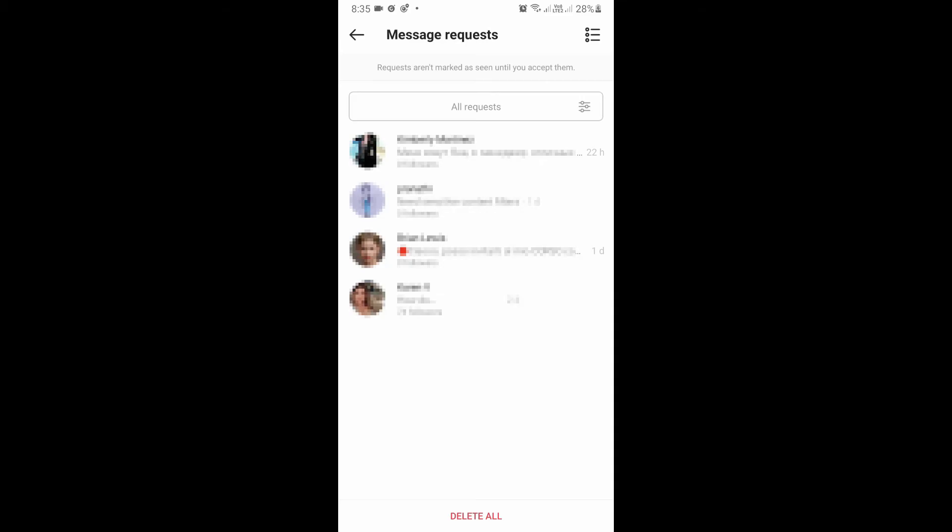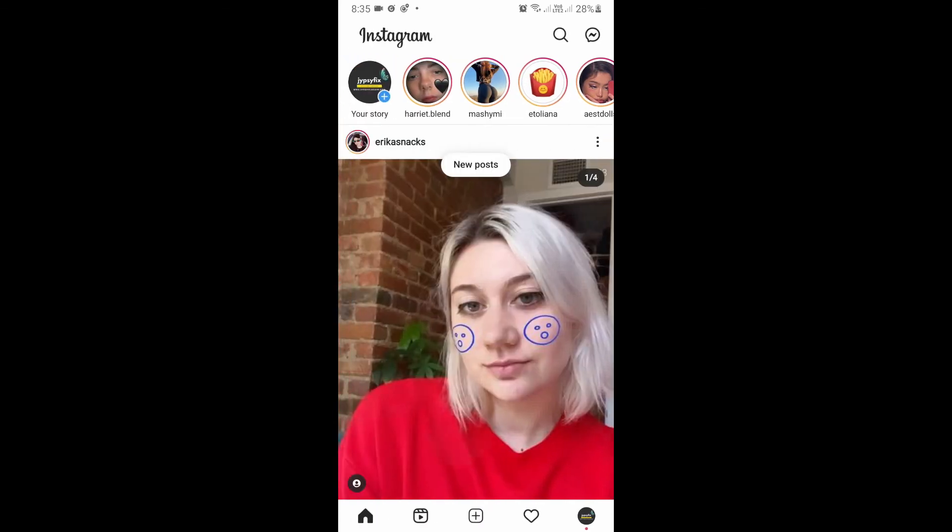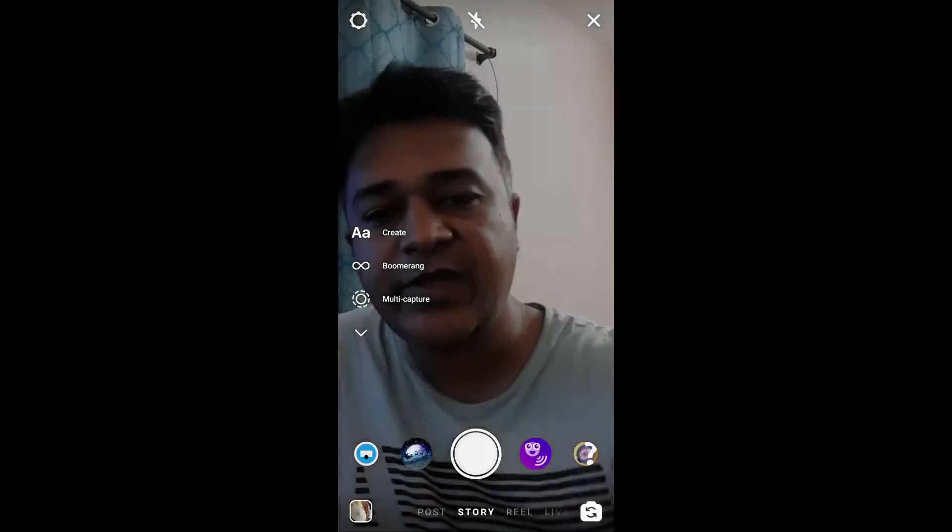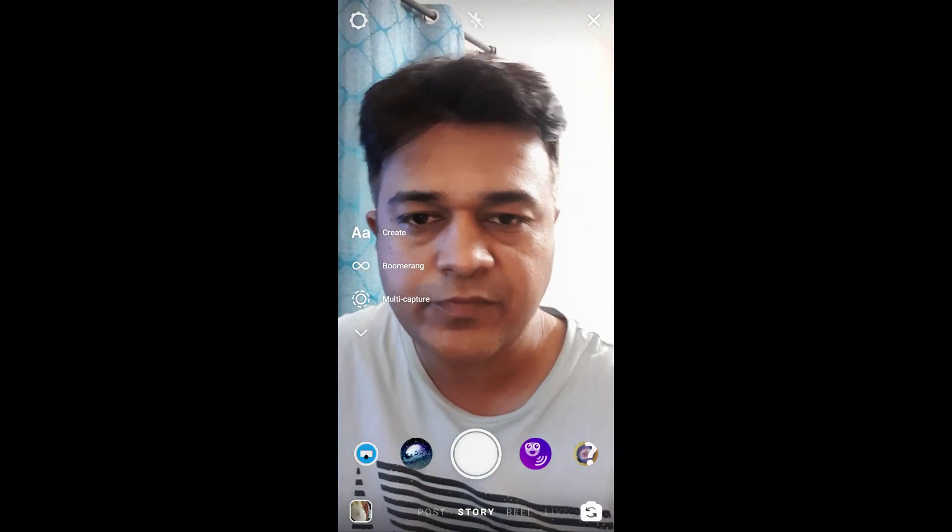So that's it guys, likewise you can see the message request or find the message request on Instagram. So thanks for watching the video guys, see you in the next video.